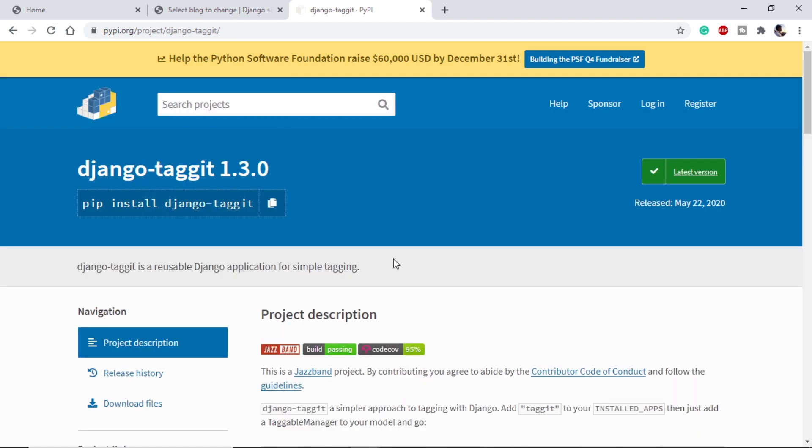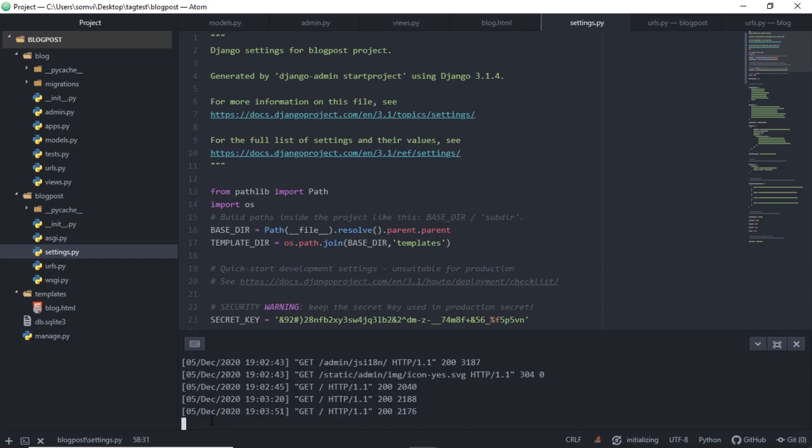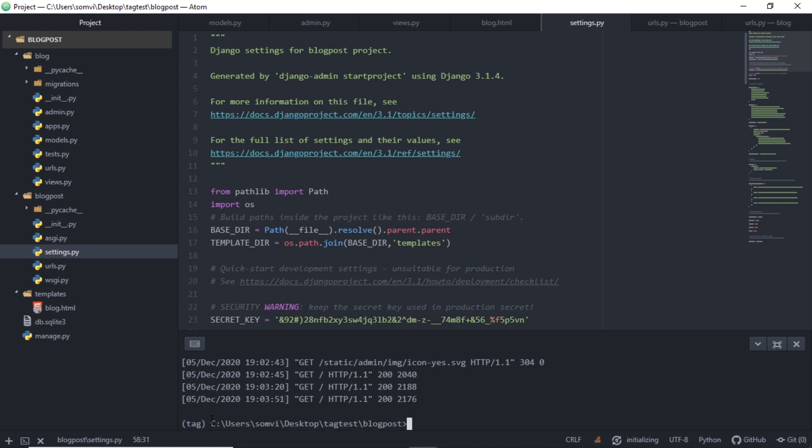Let's dive into our editor and see how we can do it. I am using Atom editor but we can do it in any of the editors available. I am assuming that we all know how to create a Django application, Django project, and how to create models.